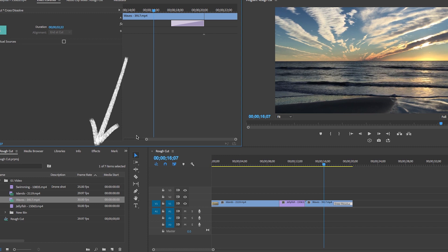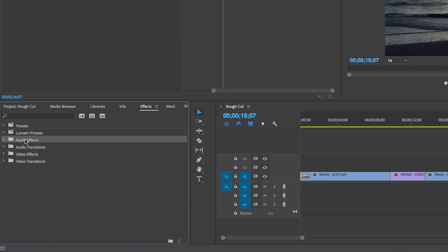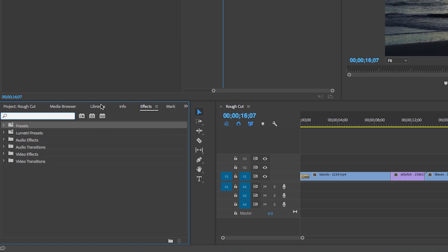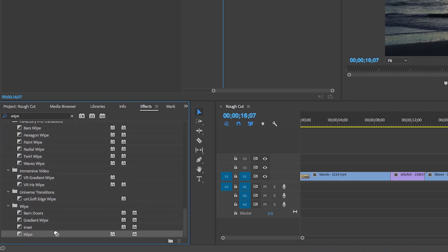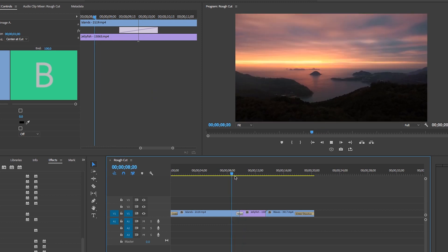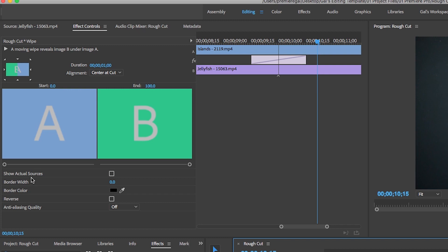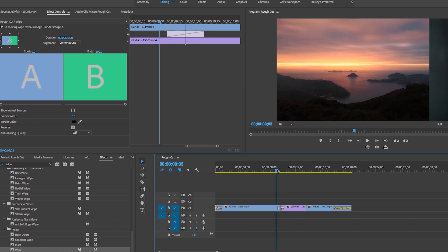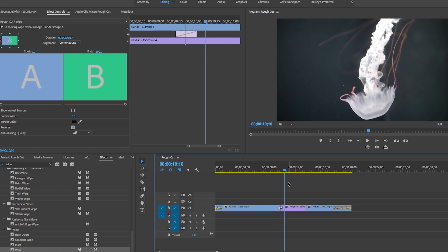There are of course lots of other transitions and effects you can apply. When you go to the effects panel, you will see many folders of effects. You can also search for effects — for example, if you want to add a wipe transition, just search for wipe. Once you find it, drag and drop the wipe transition between clips. You can reverse it to be right-to-left using the effects controls.